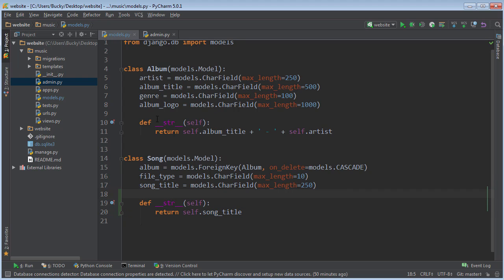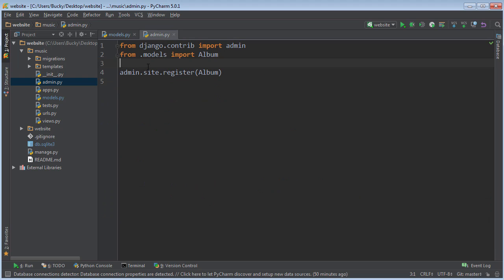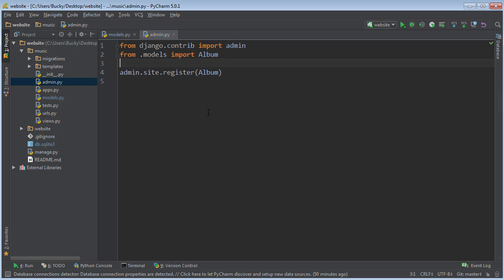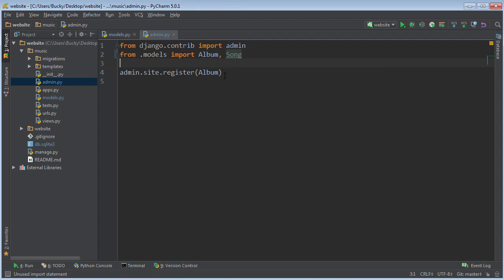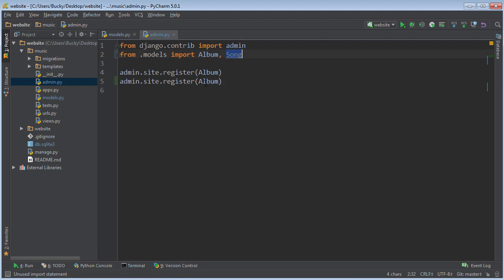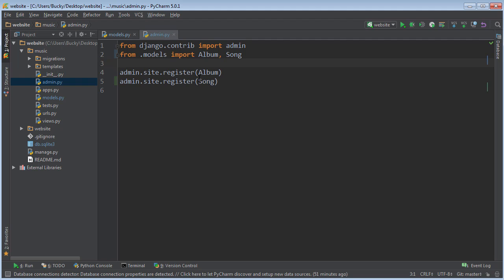Another thing I want to do before we start actually adding these items to the database is make sure we can work with it in our admin panel, because right now we can only see albums. So if I go here and import song, then we can also register song, and that way whenever we start adding songs we can actually manage them through the admin panel in Django.